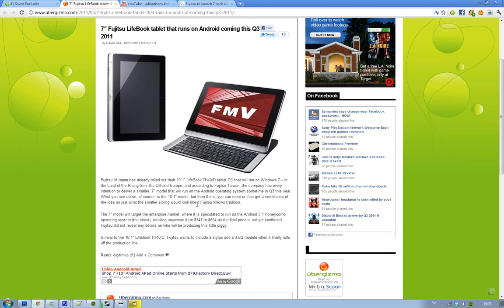So if you're wondering about the price on this device, we don't have any more details about specs, but it seems to be launching Q3 this year and running Android 3.1 Honeycomb. And the price is going to be somewhere between 347 to 694 bucks.